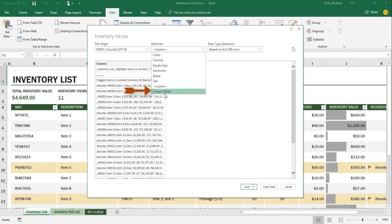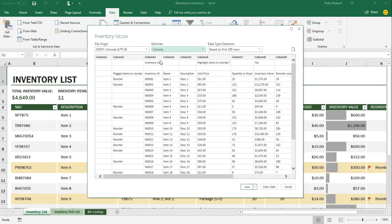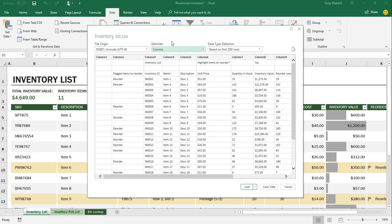You can also use a fixed width. So if all your columns are the same width, you could tell it what size the columns are, and it would divide the information that way as well. But like I said, for this example, I'm using comma, so I'll go back to comma.